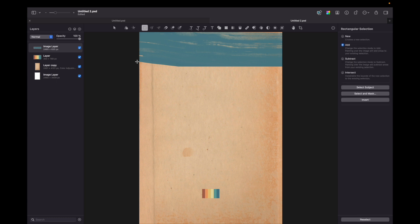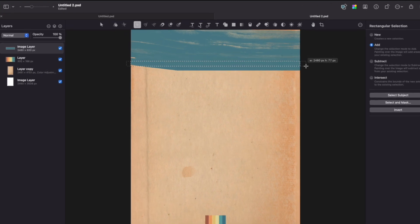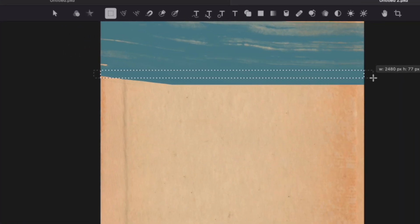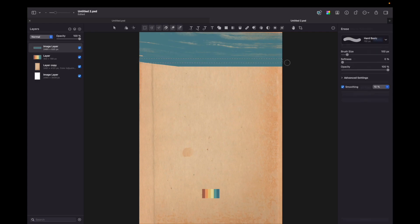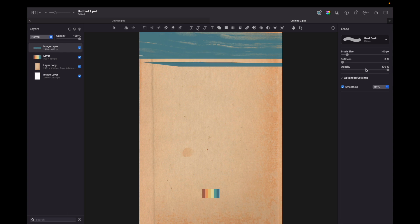Now let's go for rectangle selection again and choose the lower part of this paint and just go for eraser. This will give us an additional line just to style the poster.